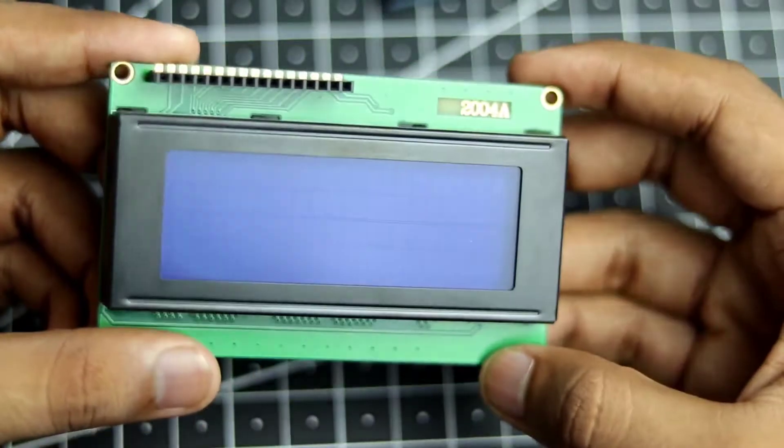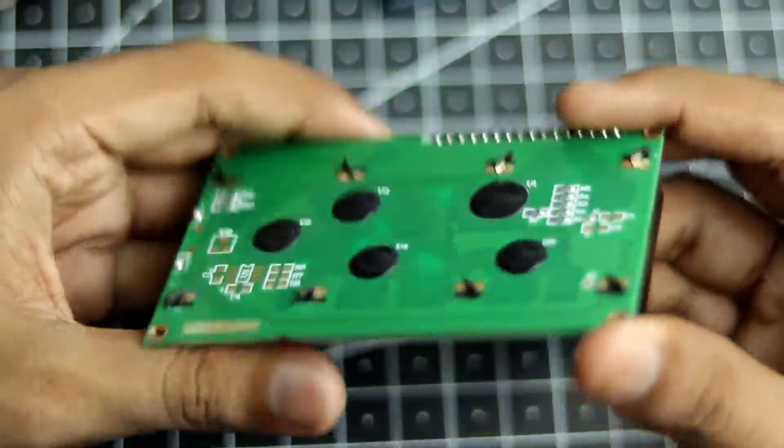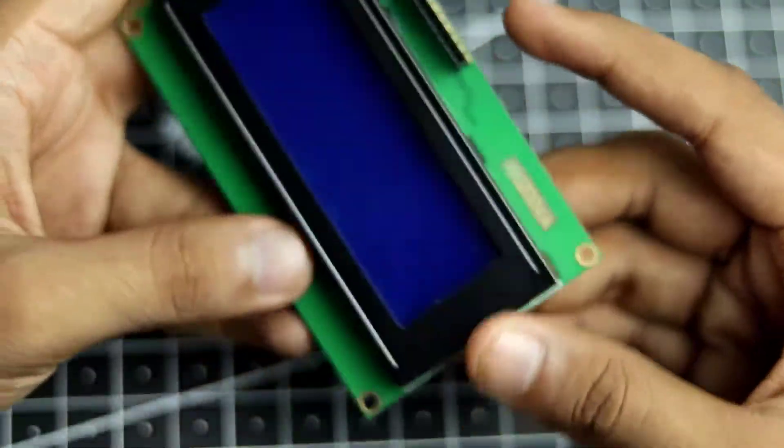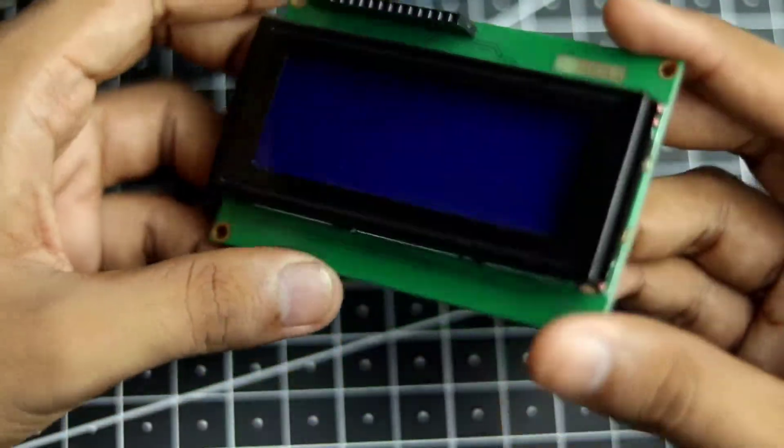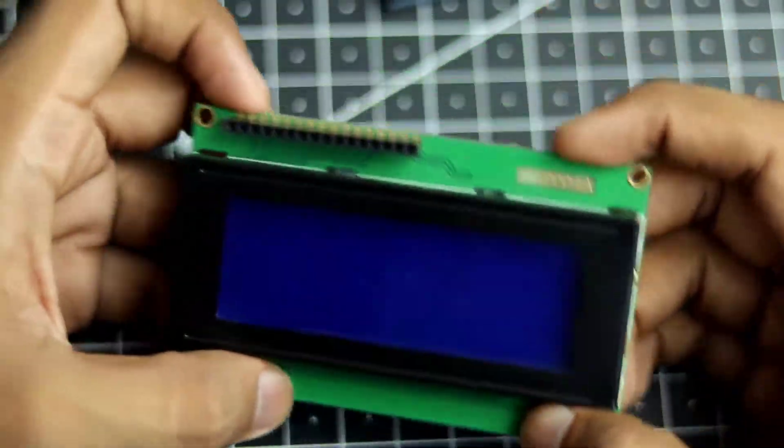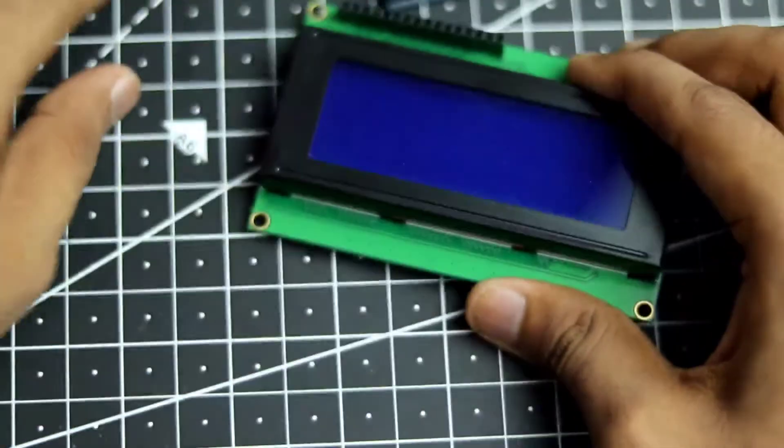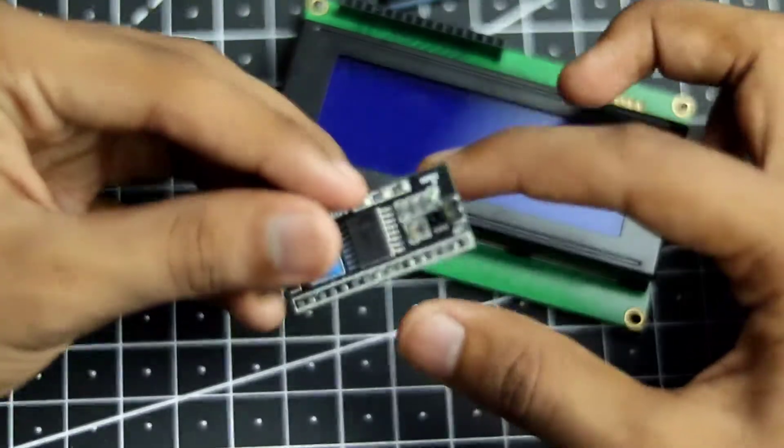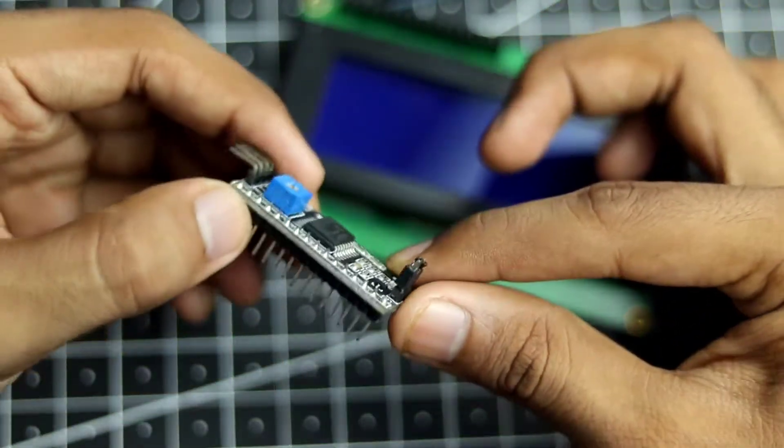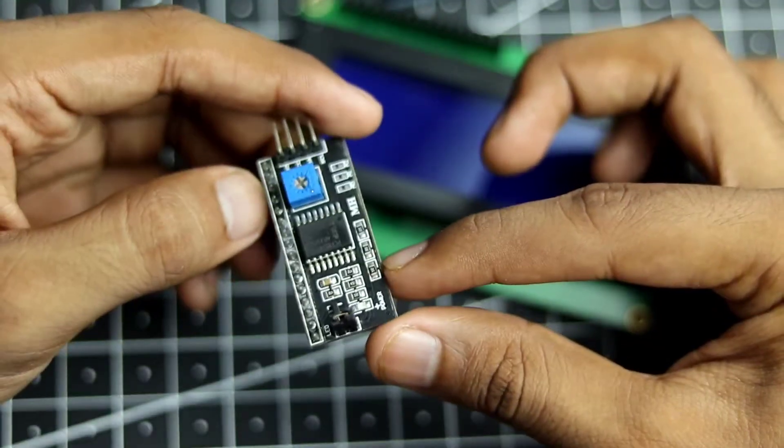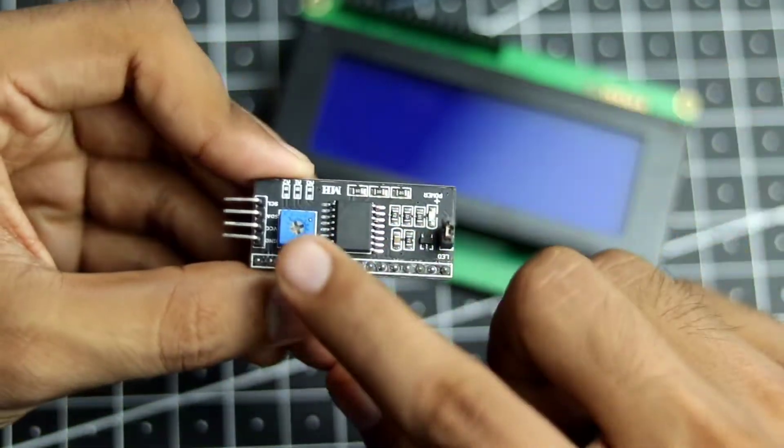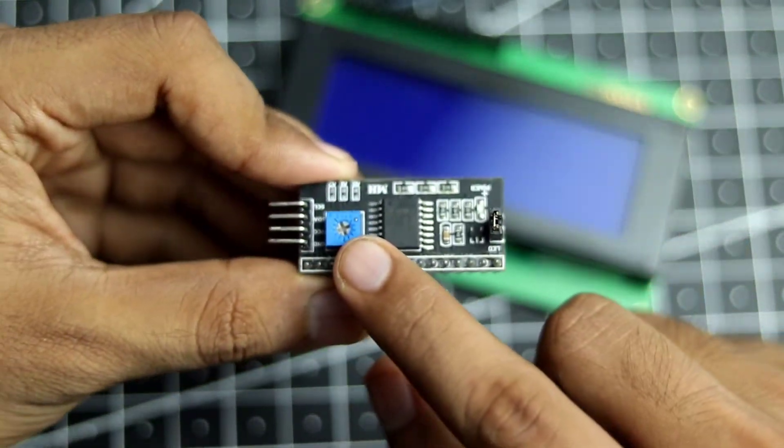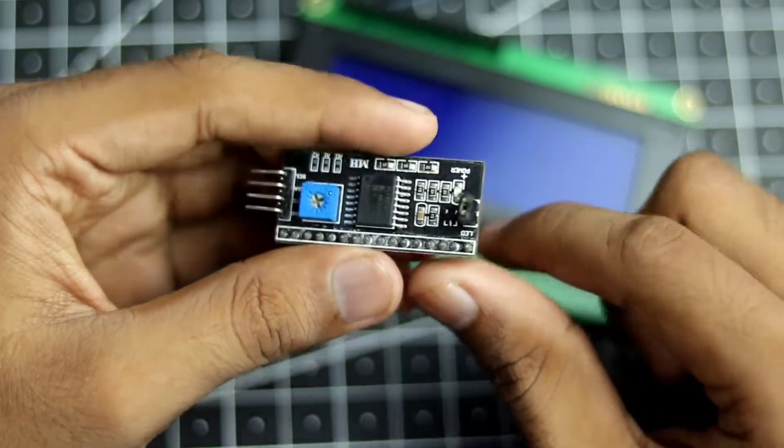Okay, so here is the LCD display on its own, without the I2C circuitry. So this is the stock LCD that you will get and if you want to buy the I2C circuit, it is sold separately. So this is the mini I2C board over here. And as you can see that it has a built-in potentiometer so you will be able to control the brightness.